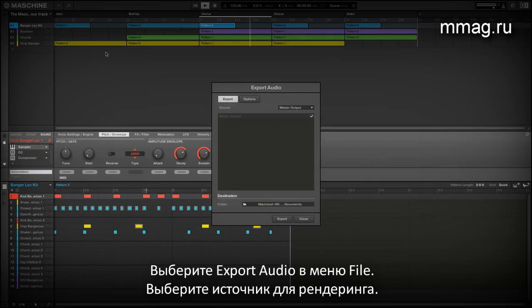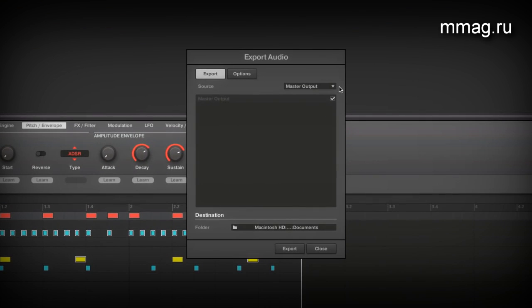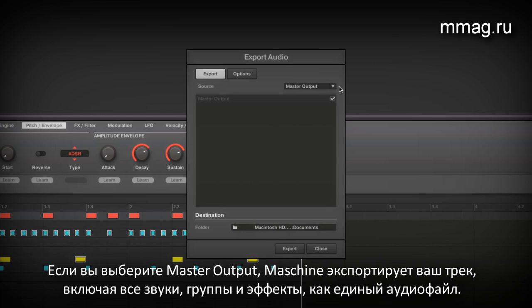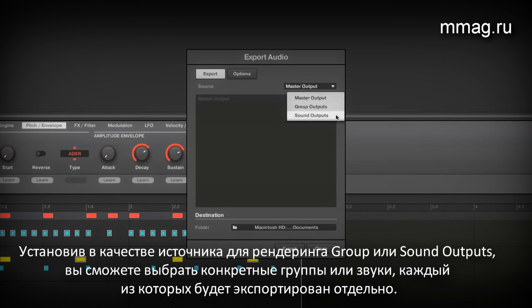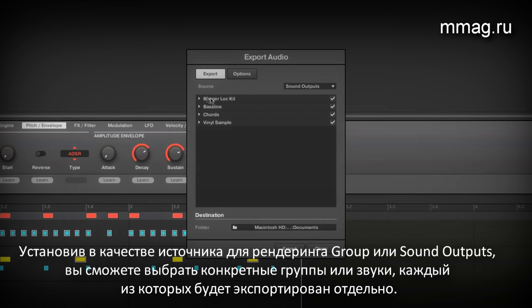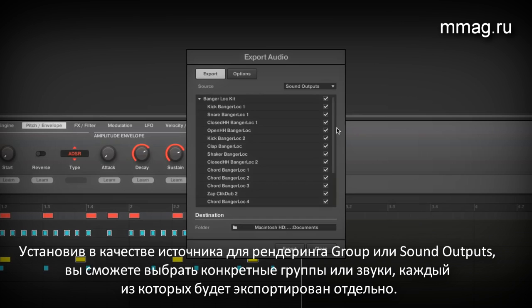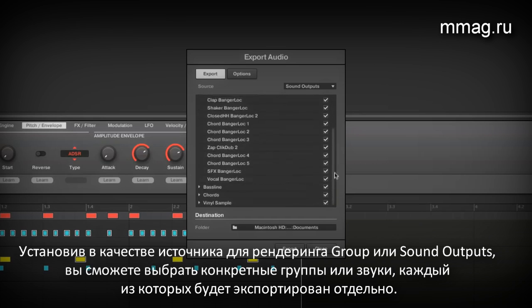First, select a source to render. If you choose the option master output, Machina will export your whole track including all groups, sounds, and effects into one single audio file. In contrast, the group and sound output options let you create multiple individual stems at once.